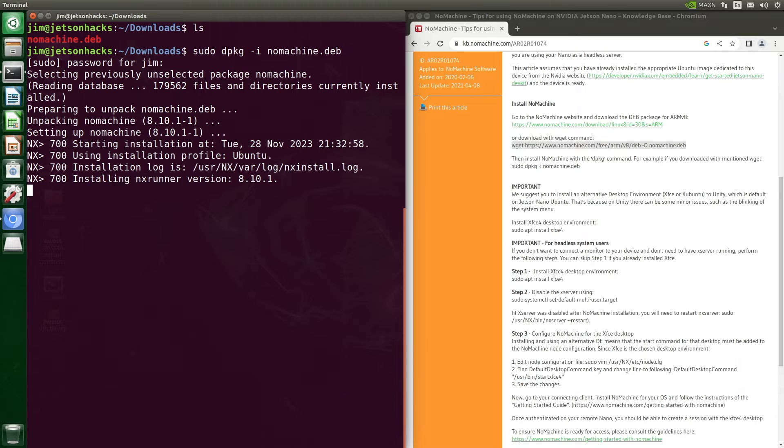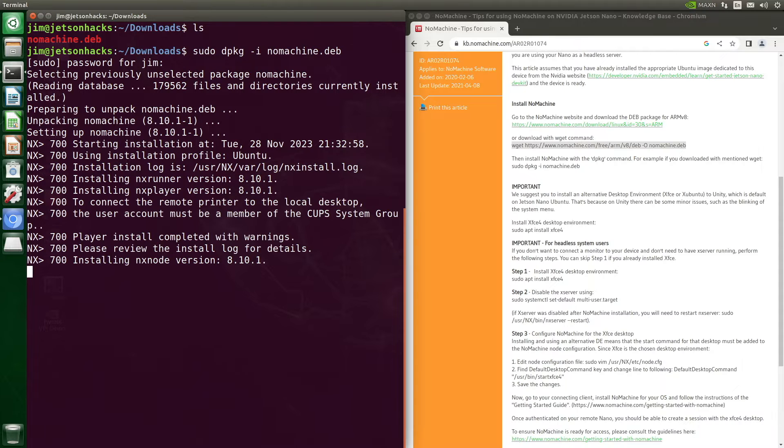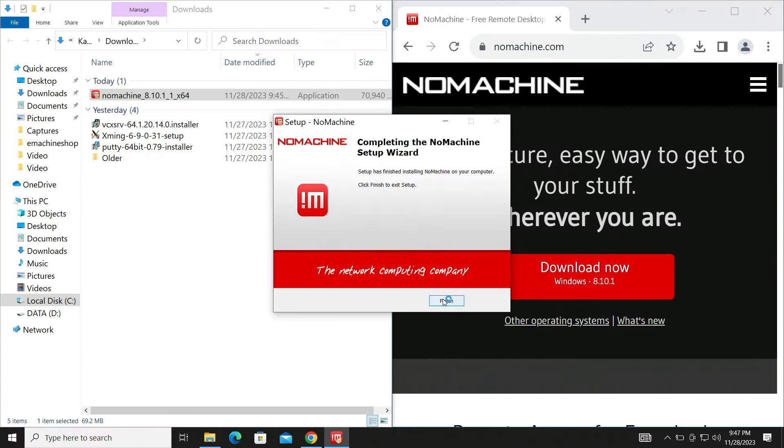Today, we are going to connect NVIDIA Jetson's running headless to a Windows machine. This is one of the easiest ways to run a remote desktop from a Jetson.